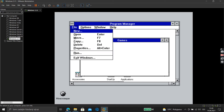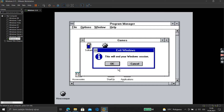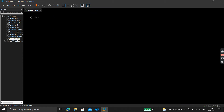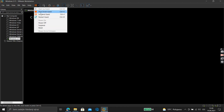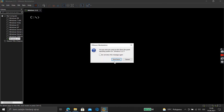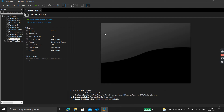We are at the end of this video. I'll choose Exit Windows, then shut down — yes, shut down. So this was a tutorial on how to install MS-DOS and Windows 3.11.